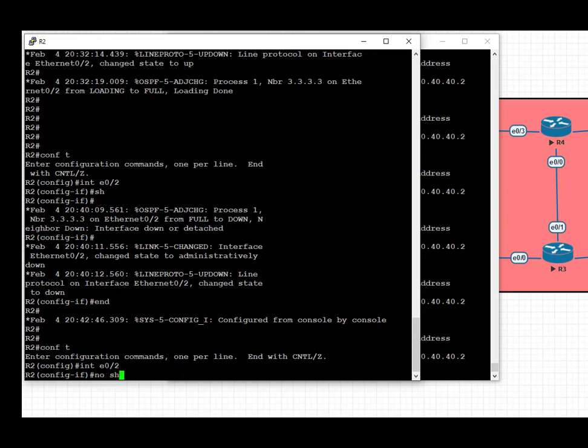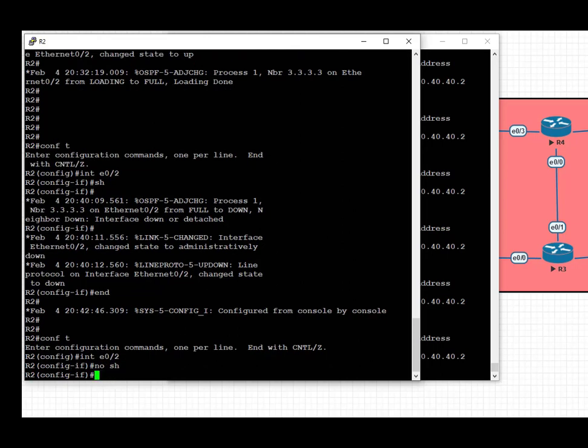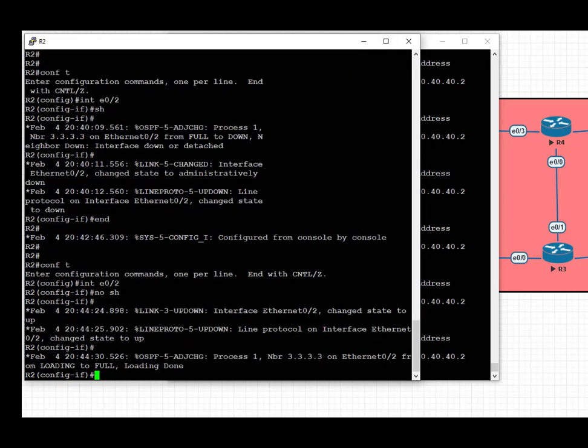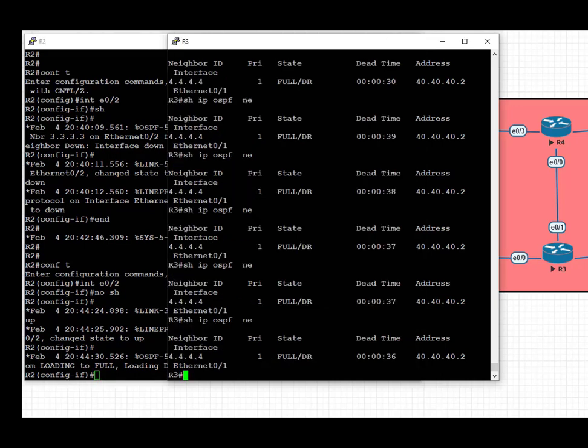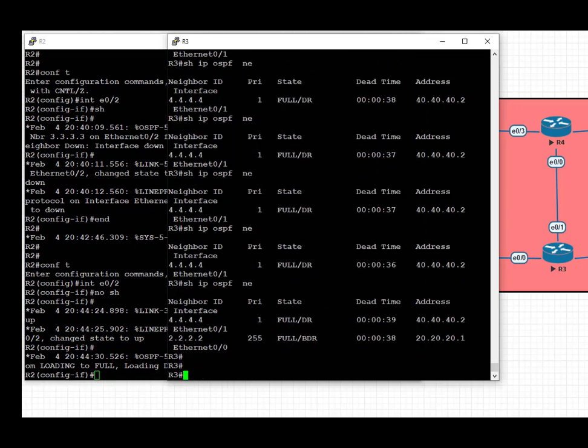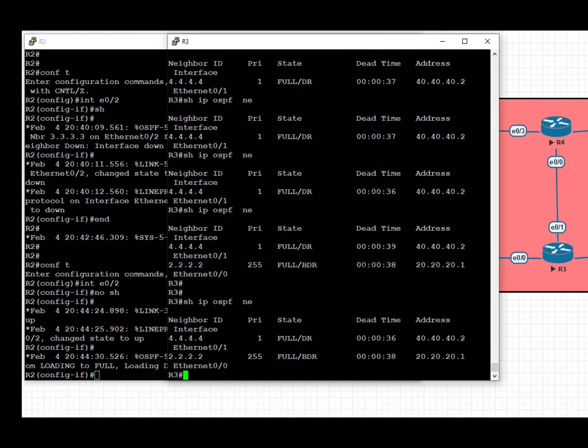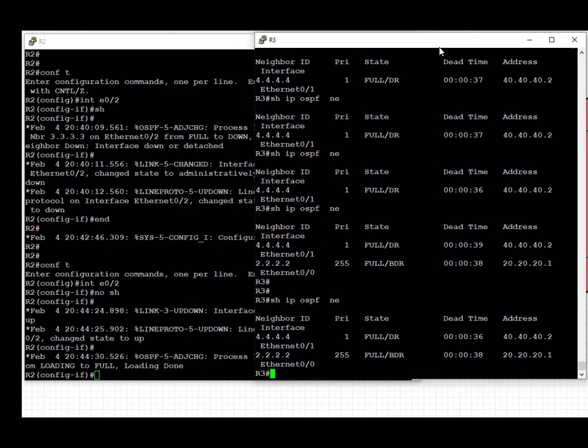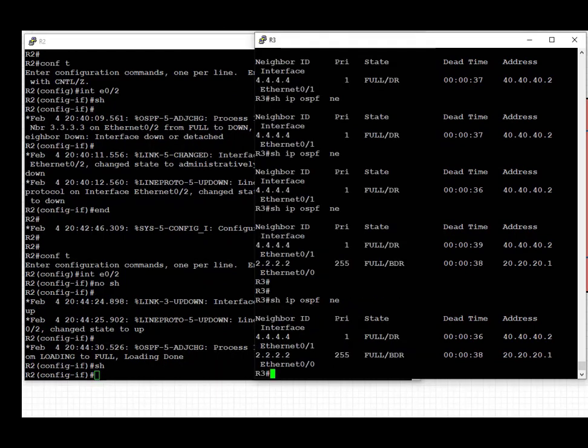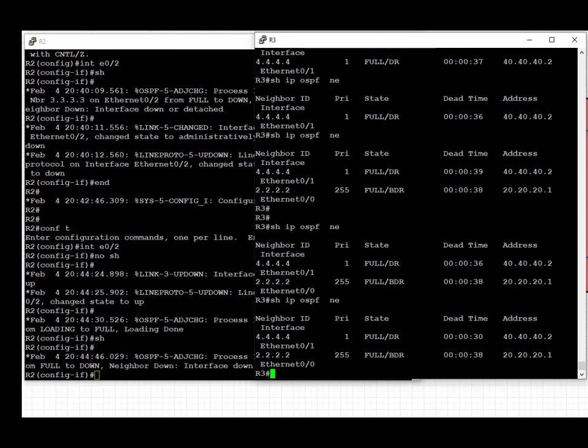So let's enable the interface on R2 to investigate as to why it took so long to take the backup path. We're going to go on R2, enable the interface, and verify on R3 that OSPF adjacency towards R2 is back.